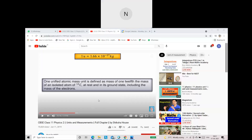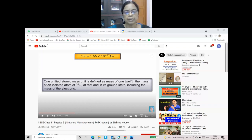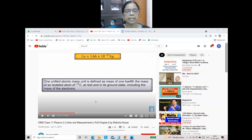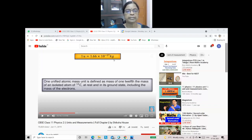1 fm equals 10⁻¹⁵ meters. 1 AU equals approximately 1.5 × 10¹¹ meters. Similarly, 1 AMU equals 1.66 × 10⁻²⁷ kilograms — a very small quantity, being one-twelfth the mass of a carbon atom. Subatomic particle masses are expressed in AMU and this is its conversion to kilograms.